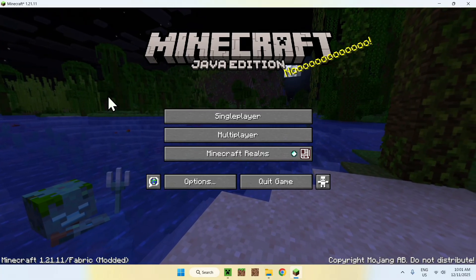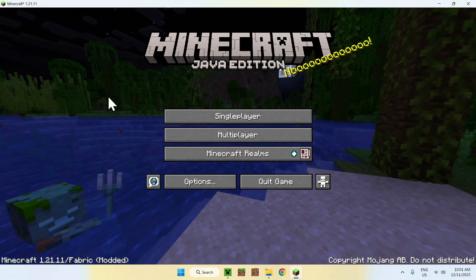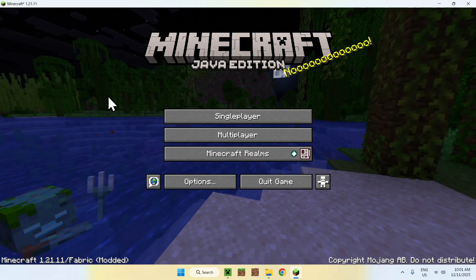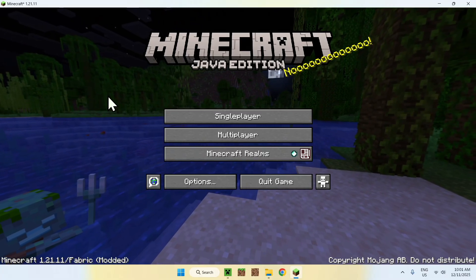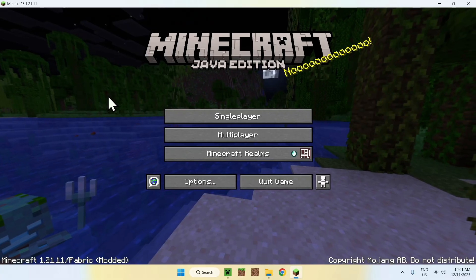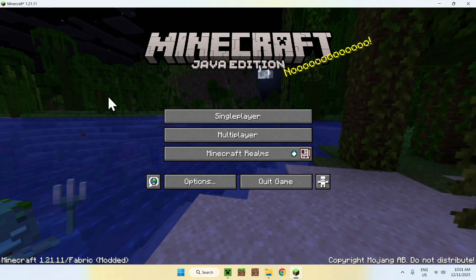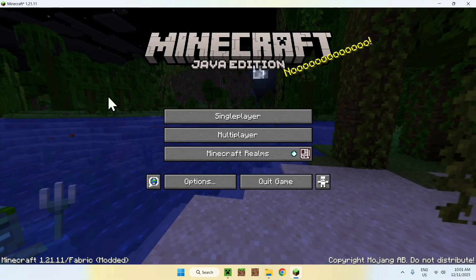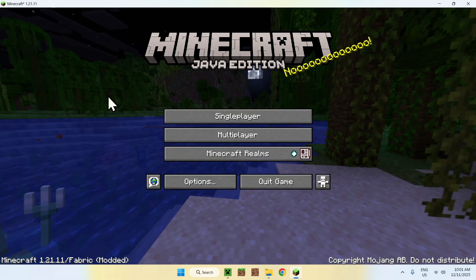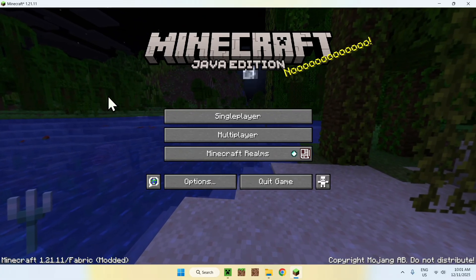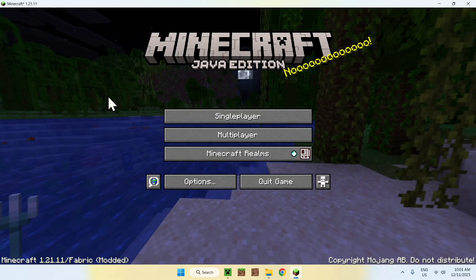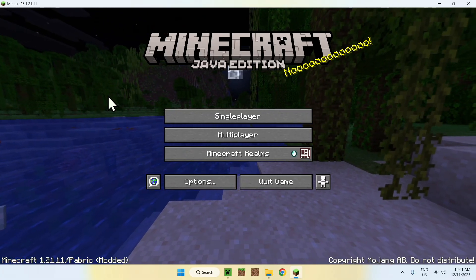So yeah, that is how we download and install Fabric for Minecraft Java Edition version 1.21.11. So if you liked this video, make sure to like and subscribe, and see you for the next one. Bye!